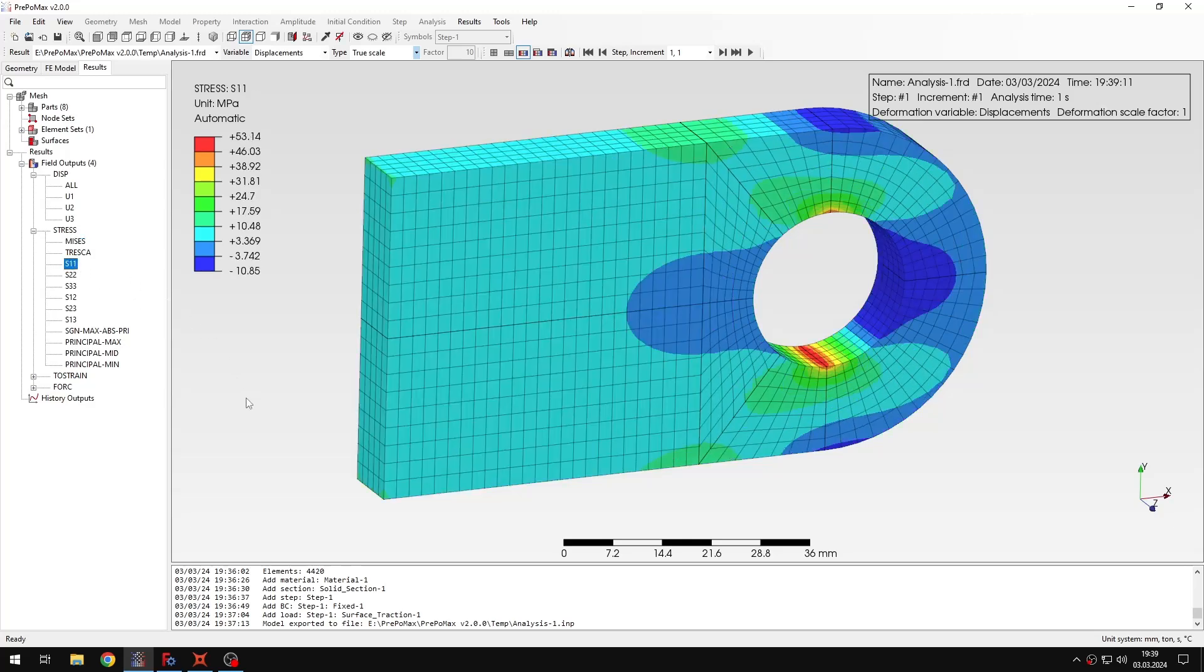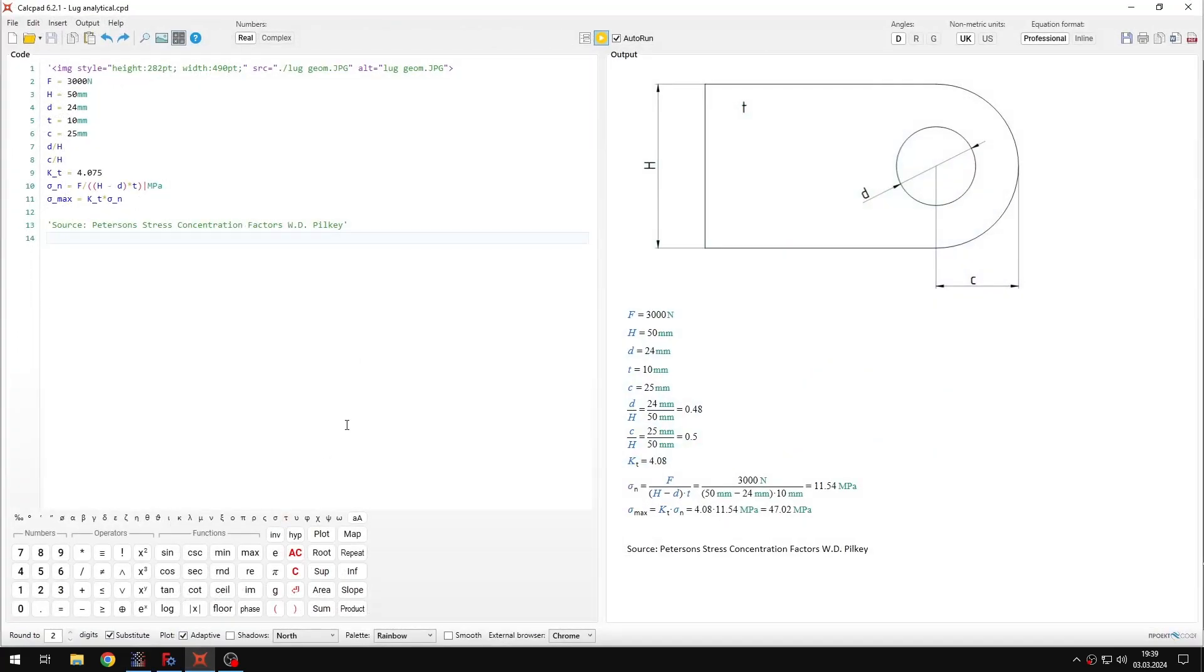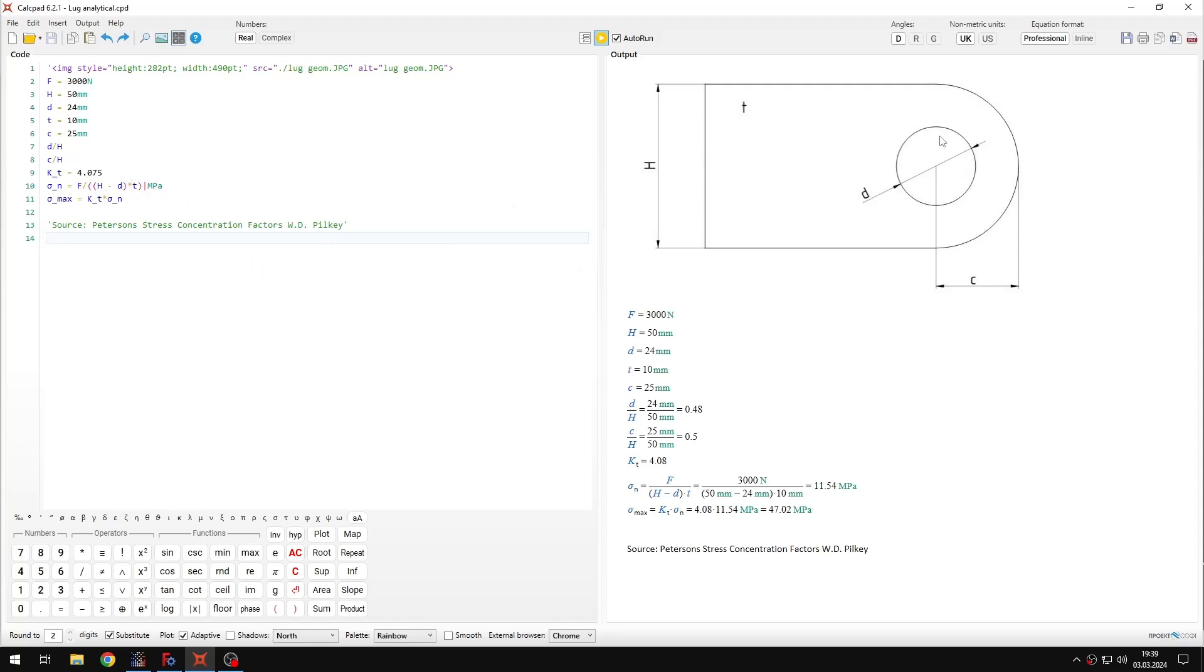So let's display the stresses, and now I will go to the CalcPad document, in which I have analytical calculations. They are based on Peterson's stress concentration factors. And you can see that I calculated nominal stress, and then I applied some factor taken from the graphs in the book to account for the stress concentration around the hole.